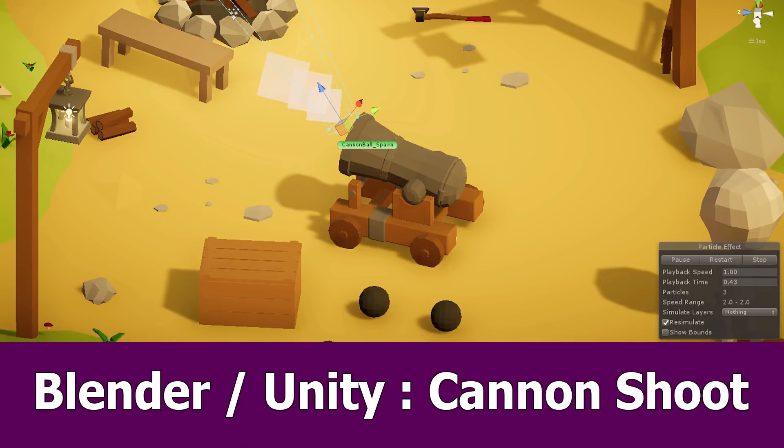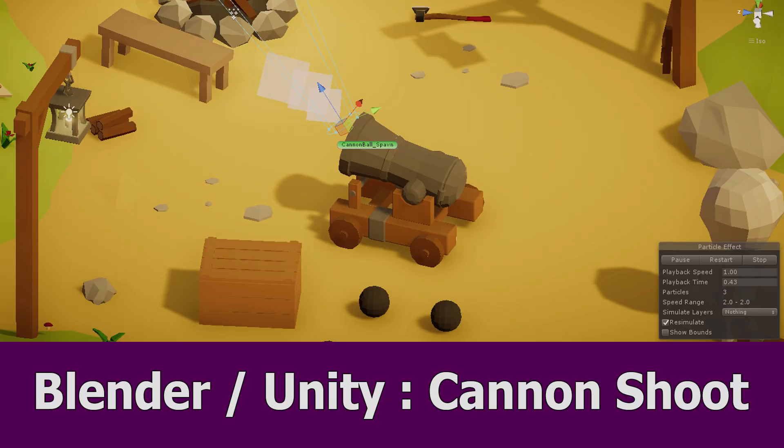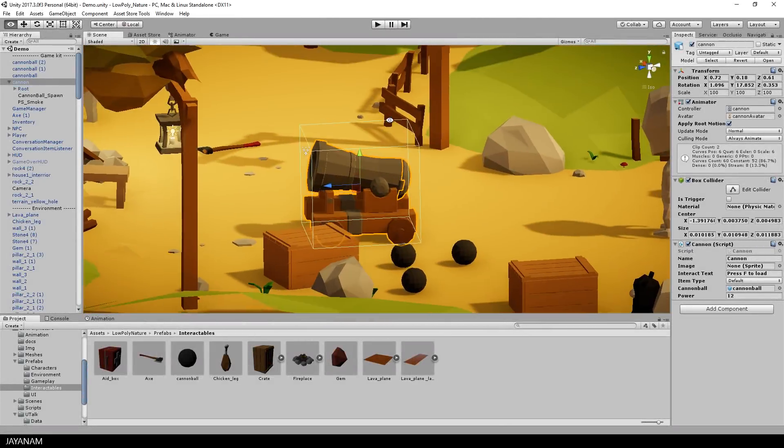Hey, this is JNM with the next part of the Blender to Unity Game Asset series. In this part, we are actually going to shoot with the cannon.